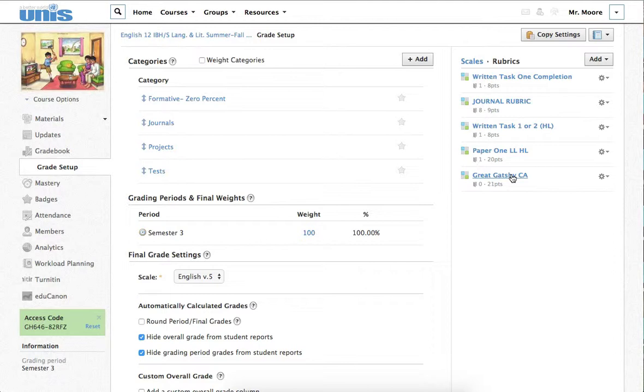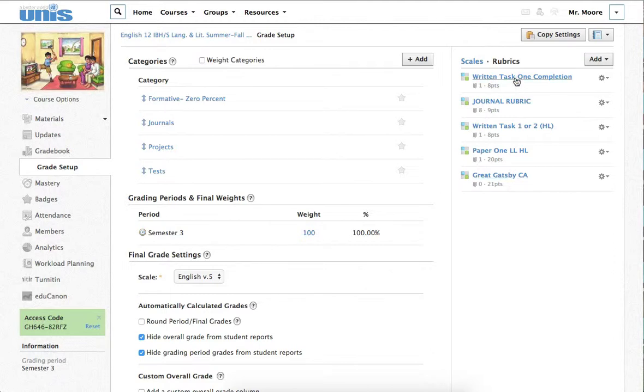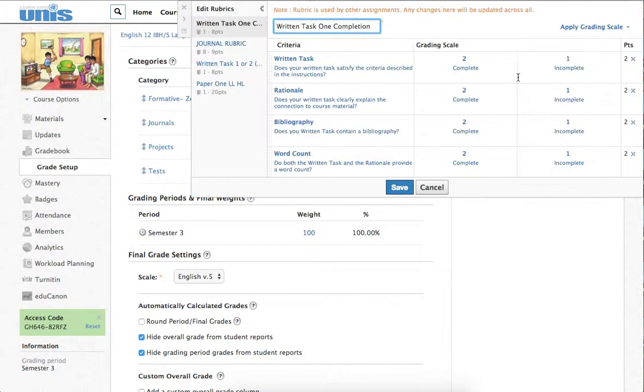Now, there are a number of reasons. You can use it for summative grading. For example, this Great Gatsby CA is a summative test, so you can use it for summative assessment, but you can also use it for formative assessment. An example of that is this rubric here, which I created for Written Task 1. Written Task 1 is part of the IB Lang and Lit program, and it's something that is externally assessed.